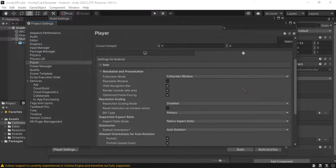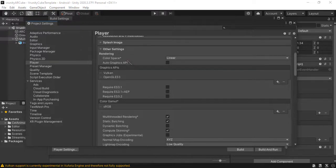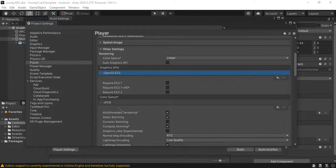Resolution and Presentation. I'm gonna label it like that. Other settings. Okay, this is important. We don't need Vulcan. So select Vulcan. Minus. Vulcan is gone.